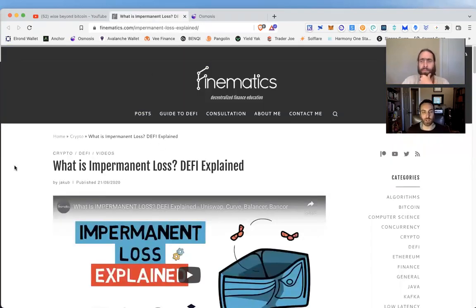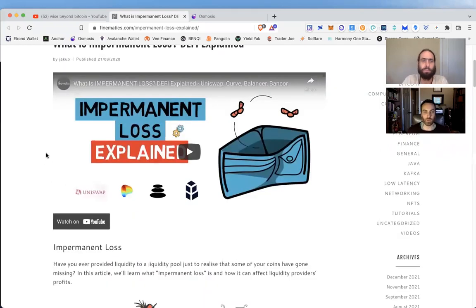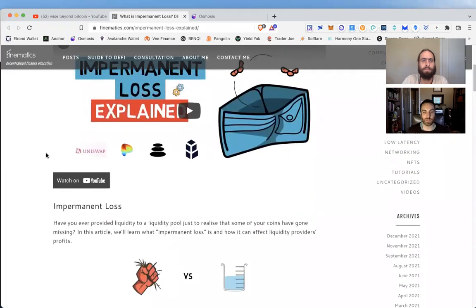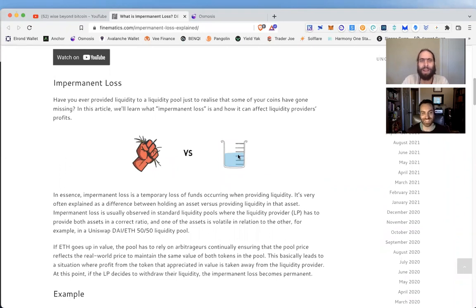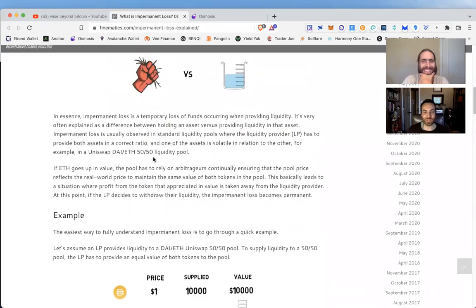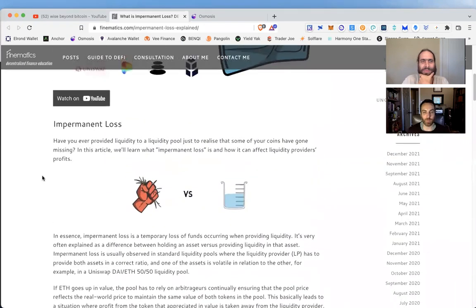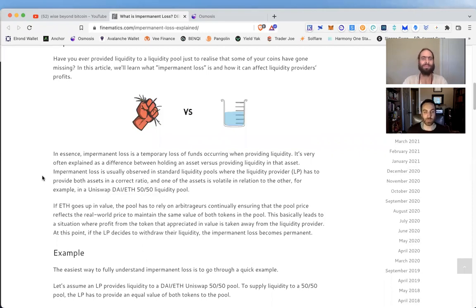Why don't we check out that link and really get into the nuts and bolts of what we're talking about? It's not too complicated, but it is a little complicated, so it'd be good to get some visuals here. Let's start off with HODL versus provide liquidity.